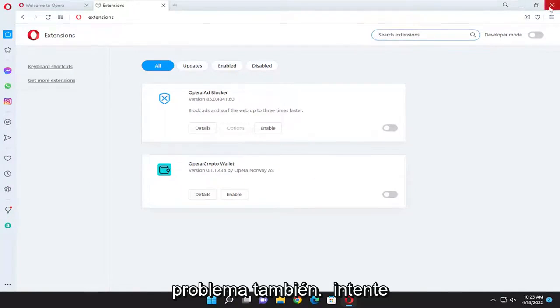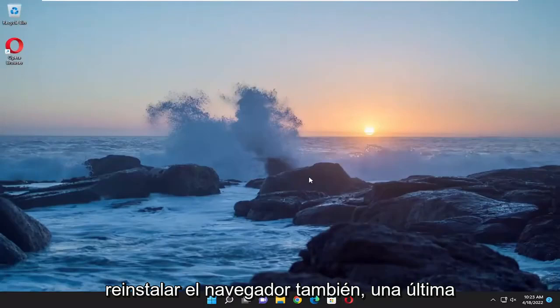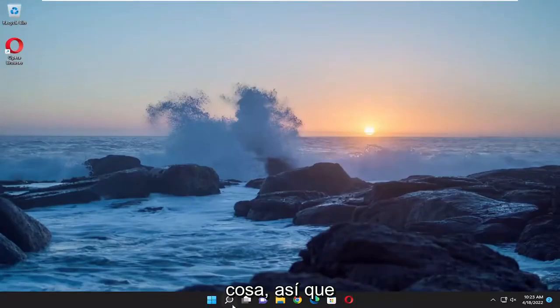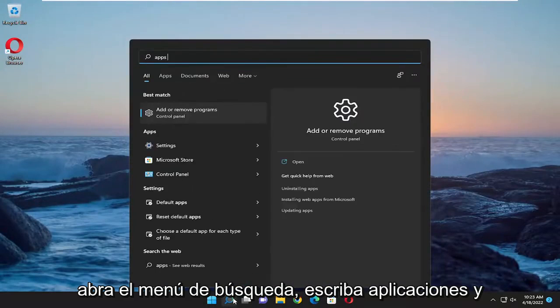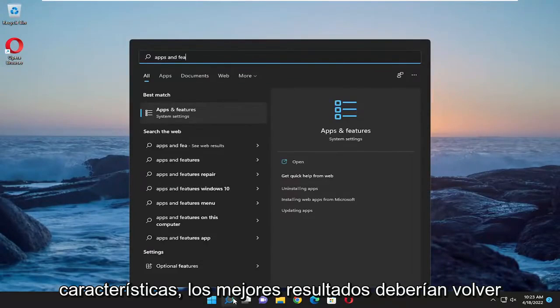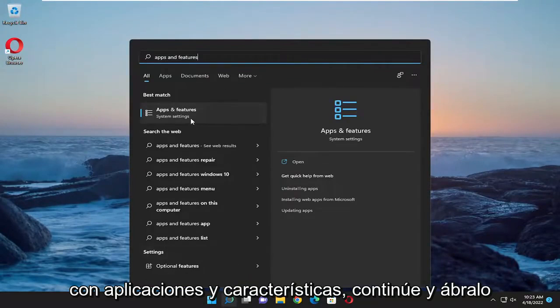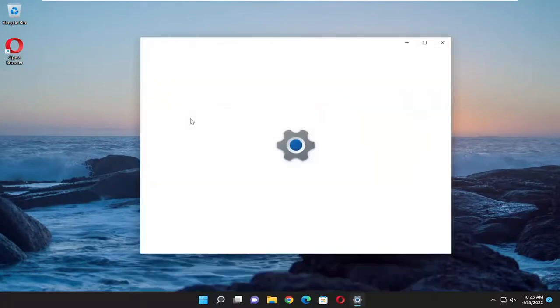You can also attempt to reinstall the browser as well, one final thing. So open up the search menu, type in apps and features. Best results should come back with apps and features. Go ahead and open that up.